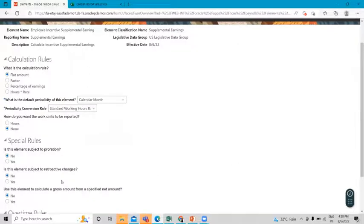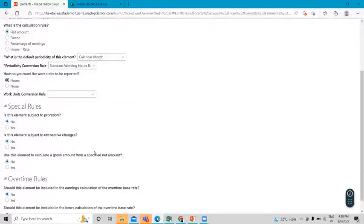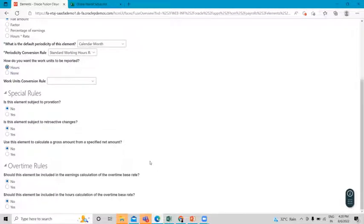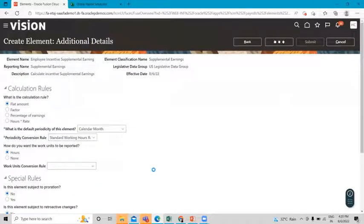For how you want the work unit reported, select Hours. Under other special rules: is this element subject to proration — No; is this element subject to retroactive change — No; and use this element to calculate a gross amount for a specific net amount — No. Then click Next.